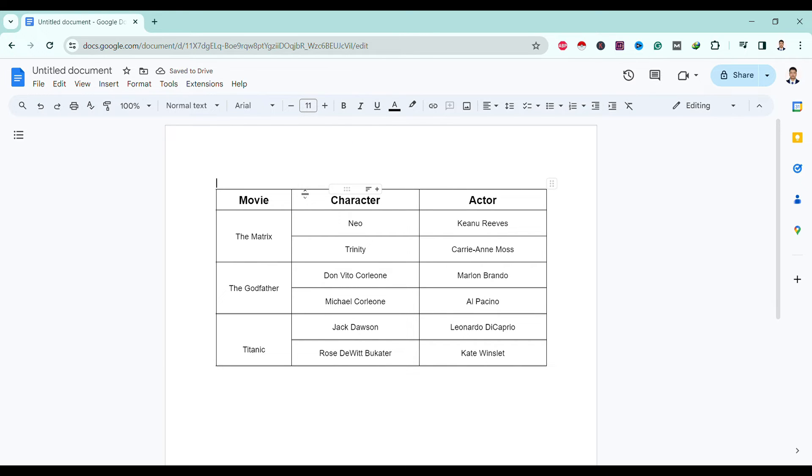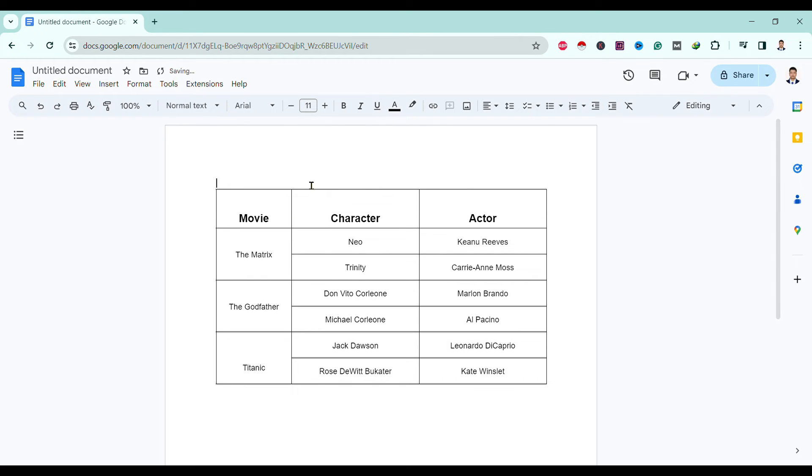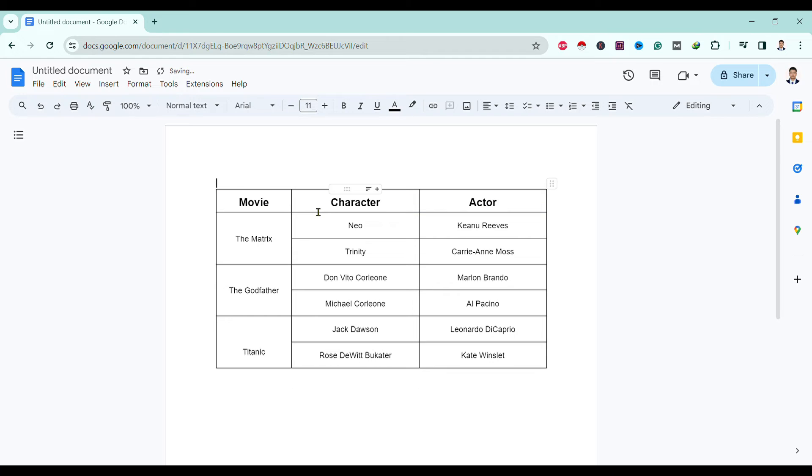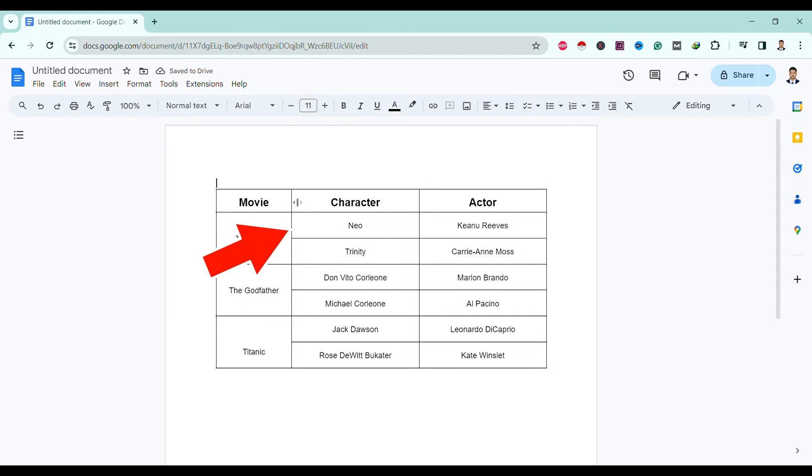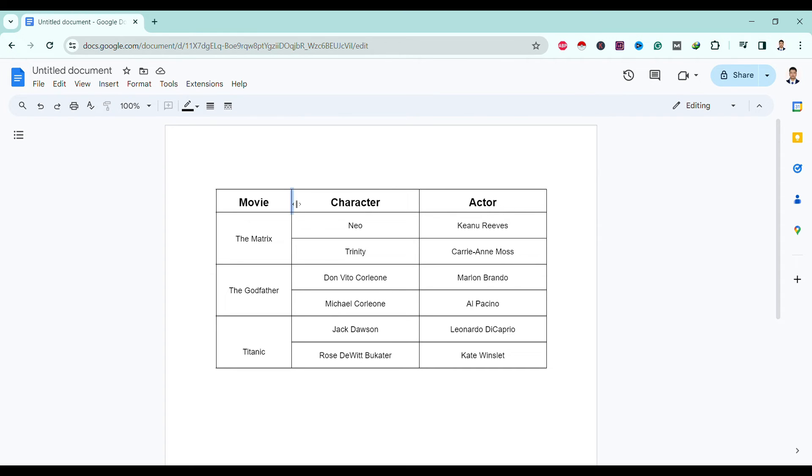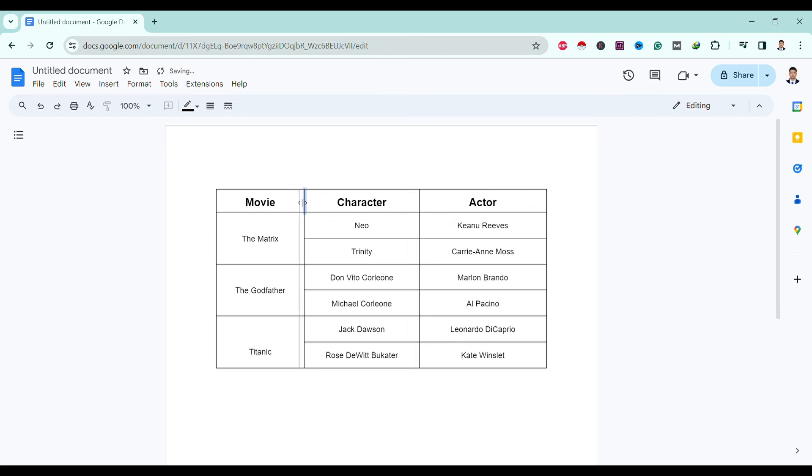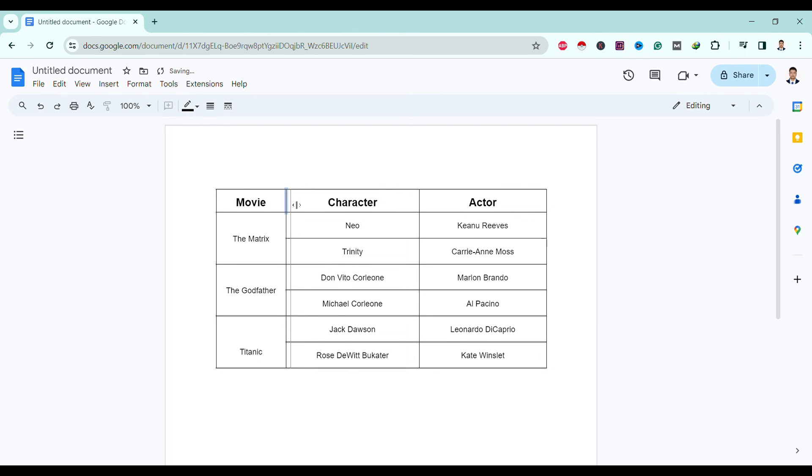We can do the same for columns. Move this cursor to particular lines between these two rows and just click and you can drag here or there according to your table's need. You can see here I am able to do this.